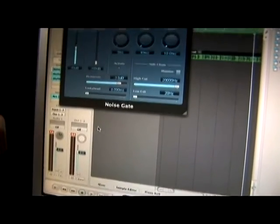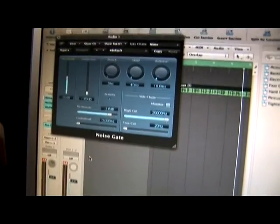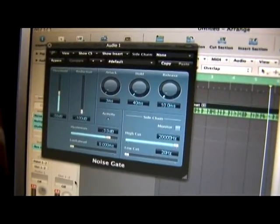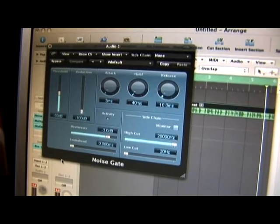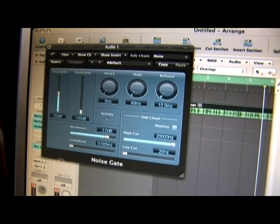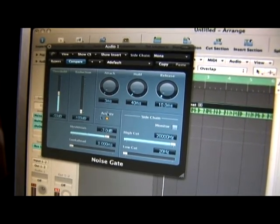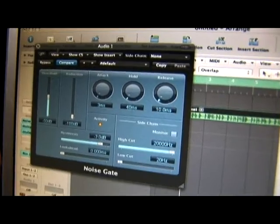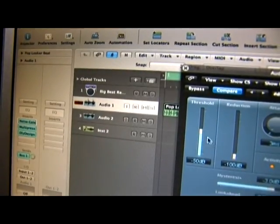This noise gate is going to help you eliminate dirty noise. It also can add an effect to what you're playing. So we're going to look at it and try to maybe add some type of effect.